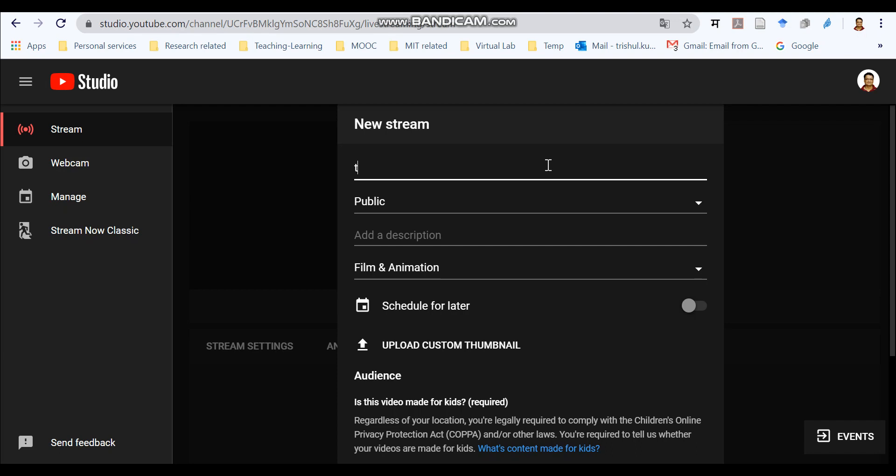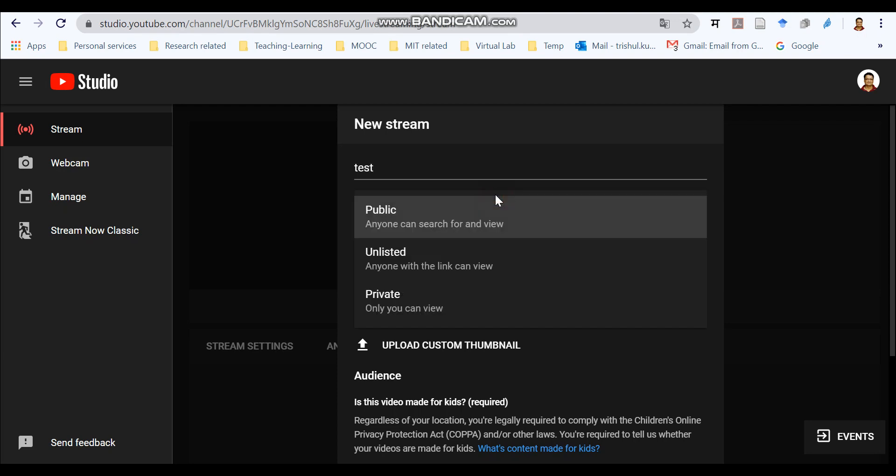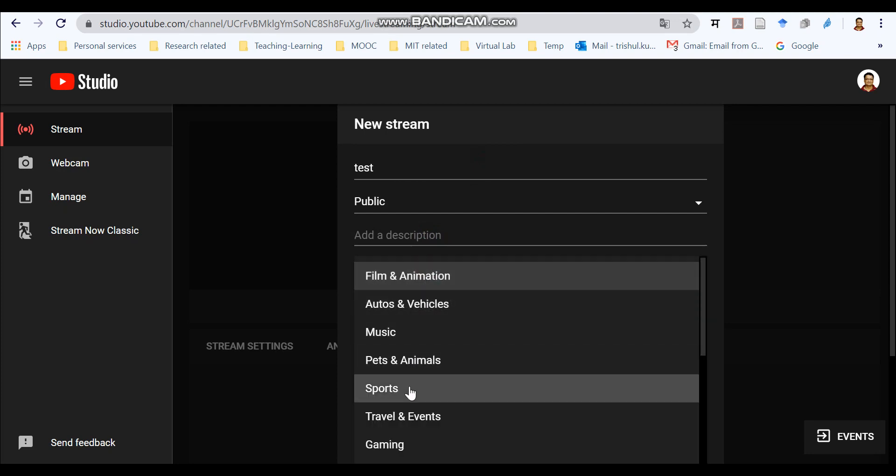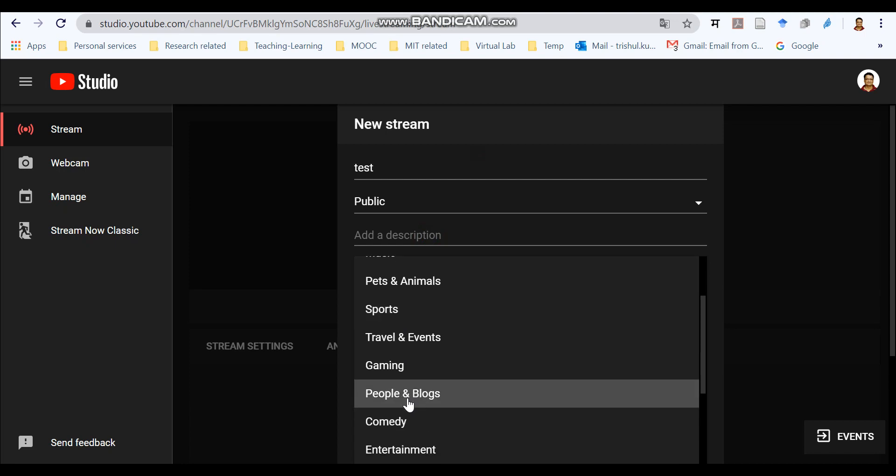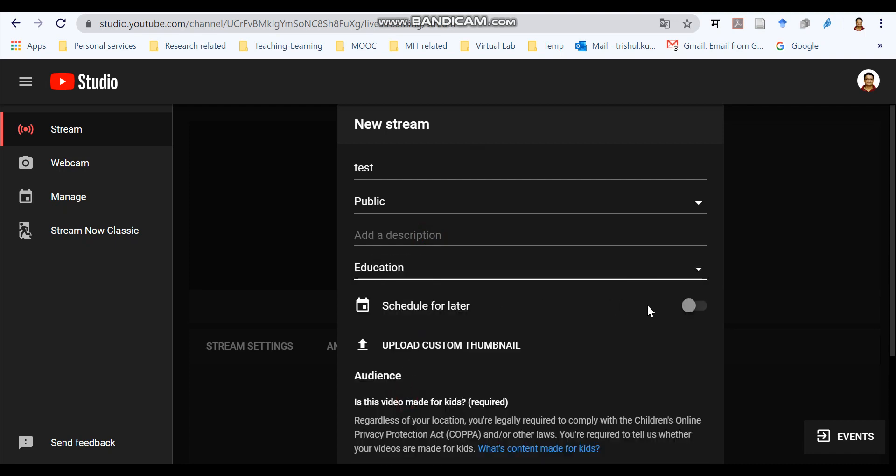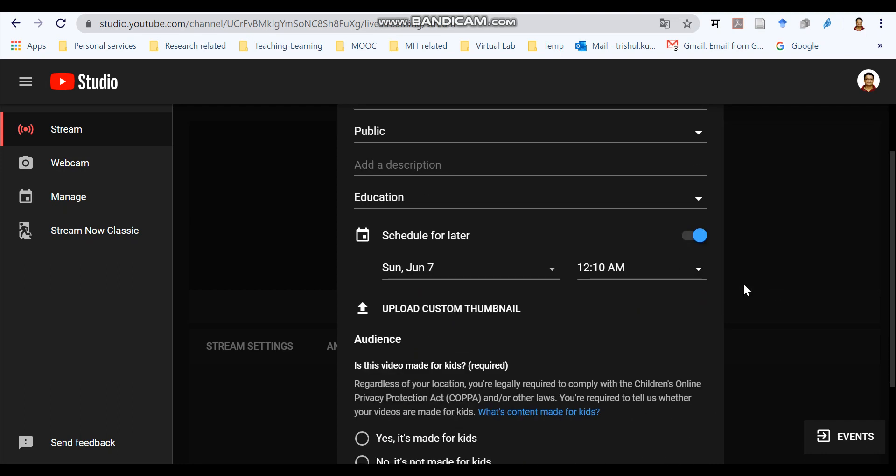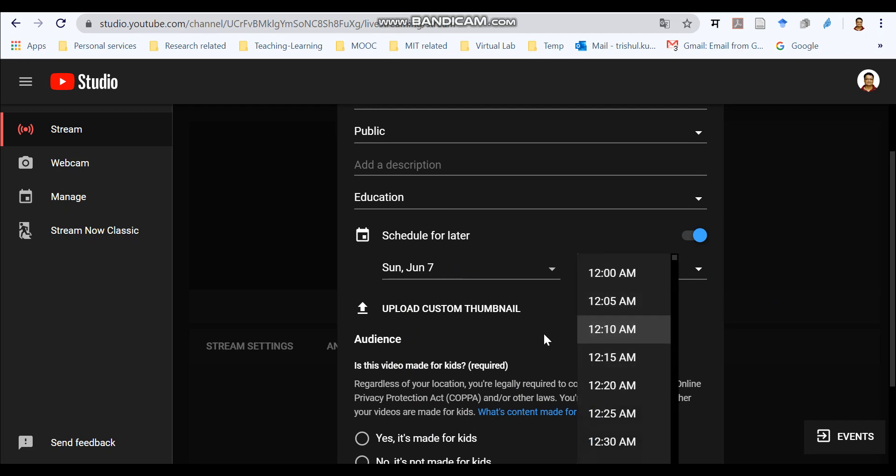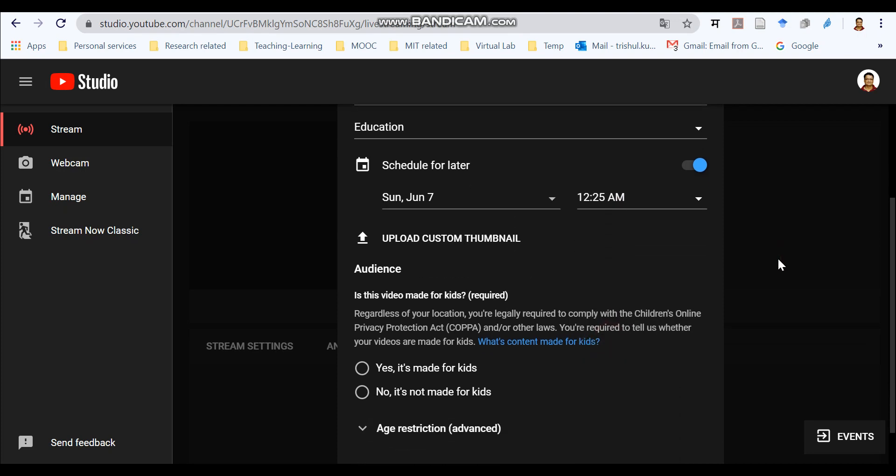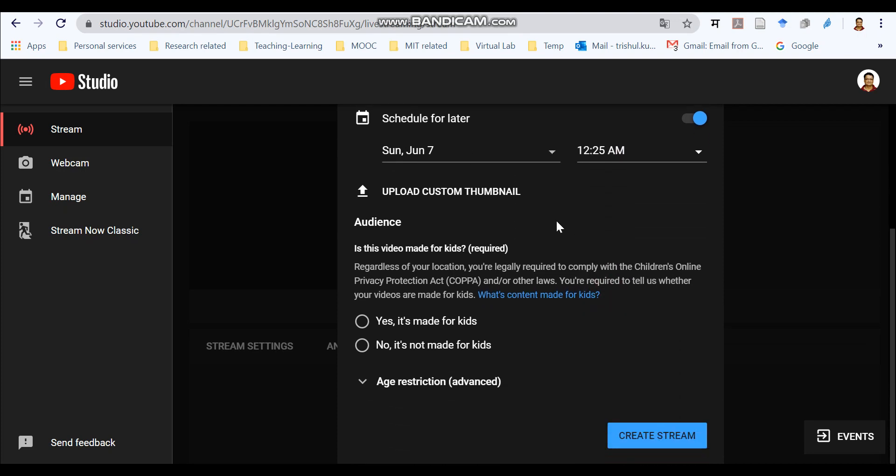So we will put over here a test stream. You can make it public, unlisted or private. You can add some description over here. You can choose the category whatever you wish. So let us select education. Now the most important thing is that you can schedule it for later. Now you can schedule it for maybe tomorrow or any other time whatever you wish. Now you can upload the thumbnail. This thumbnail will appear as the opening picture for your YouTube live stream. And once we've selected to create a stream.